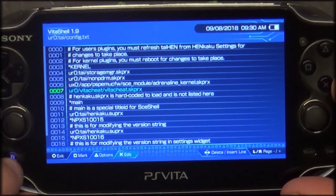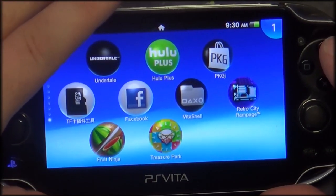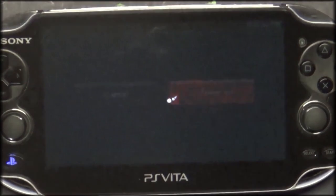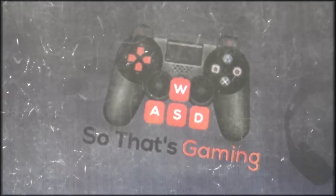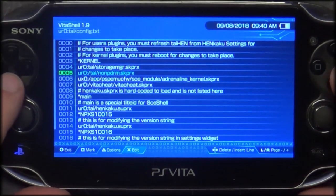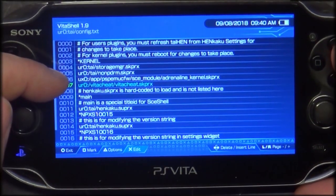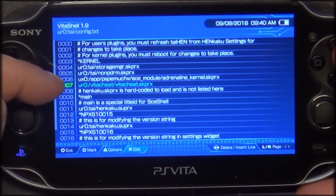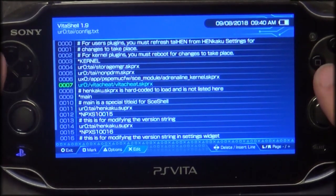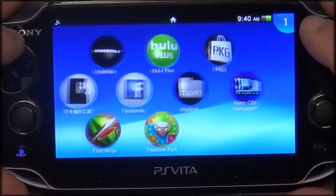After adding that, we're going to exit and restart our Vita — power it off. Just a quick correction: if you notice the typo on that line in your config file, it should be 'UR0:' followed by a forward slash, then 'VitaCheat/VitaCheat.SKPRX'. Just a quick FYI.